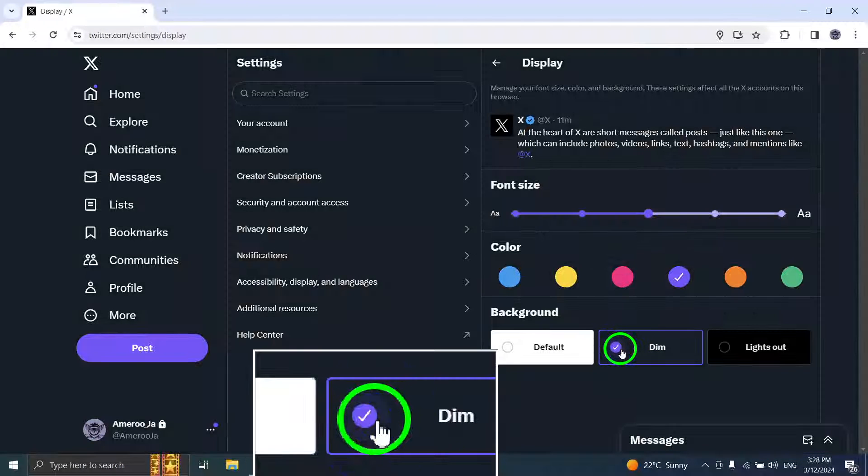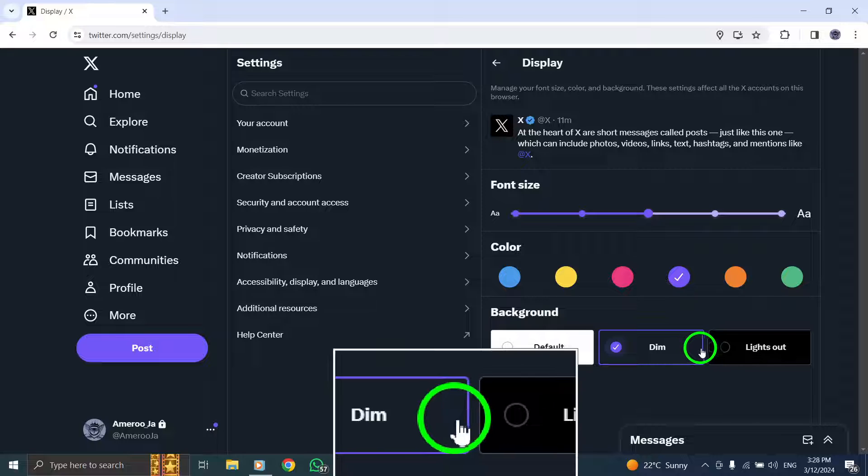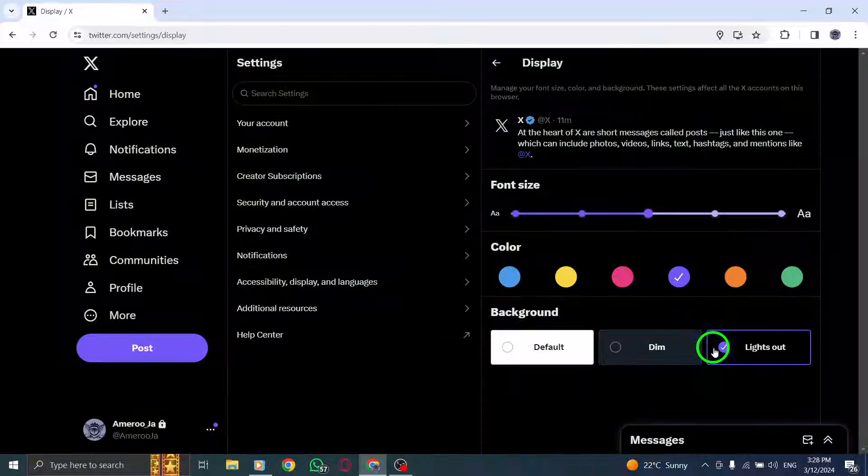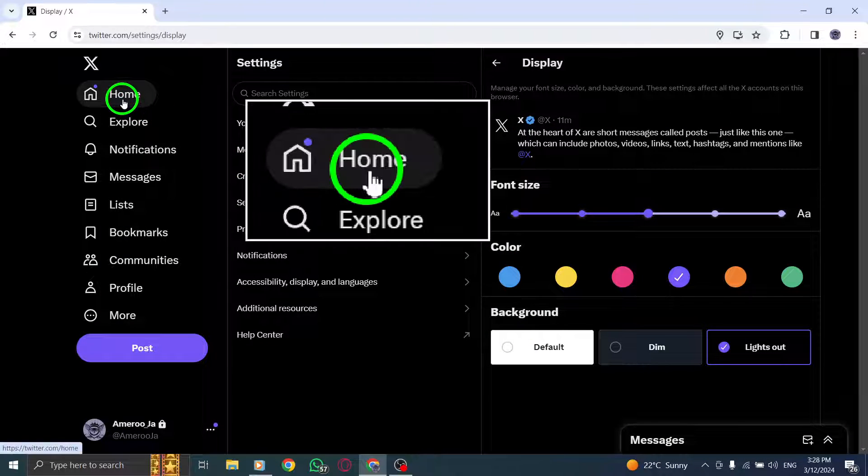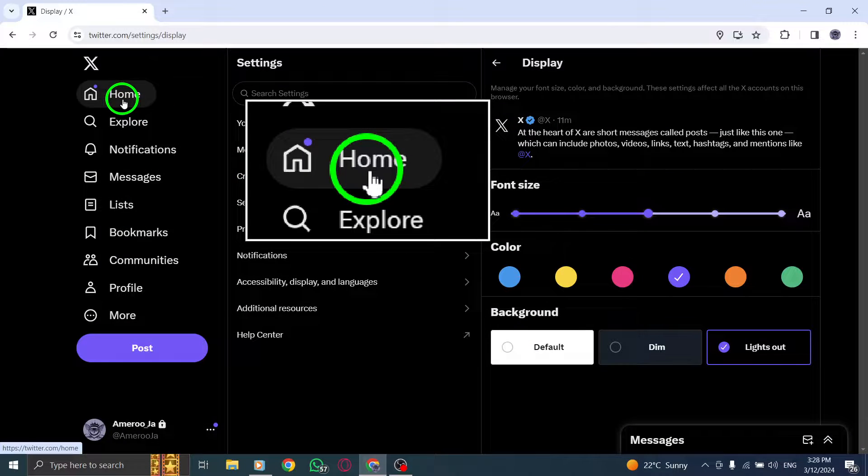After selecting your preferred option, simply tap on Done to save and apply the changes to your Twitter account.